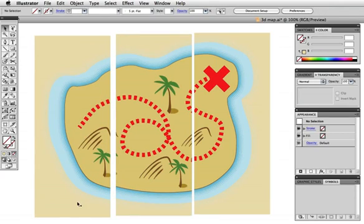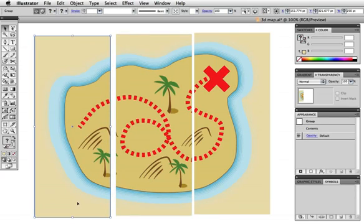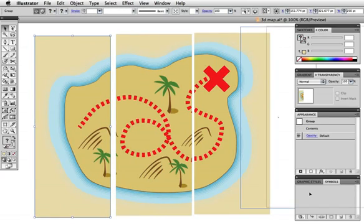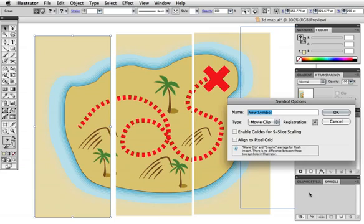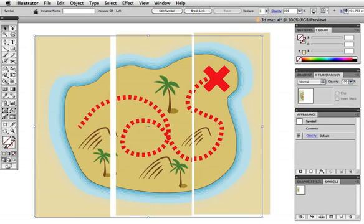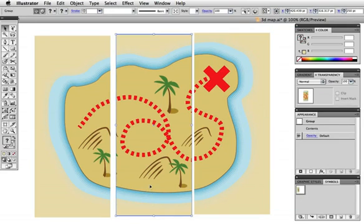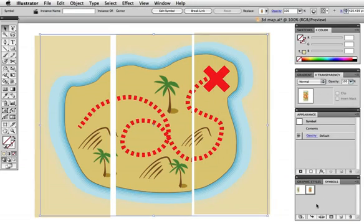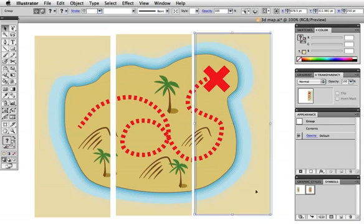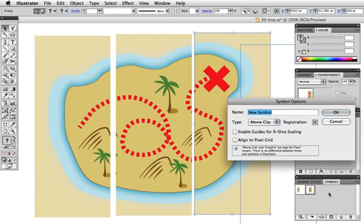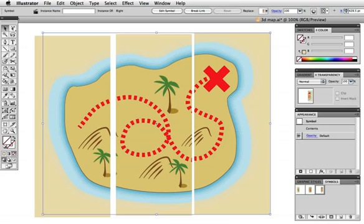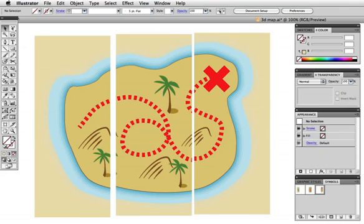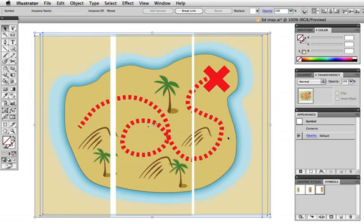We need to make symbols out of the sections to use them in the 3D effect, so I'll just drag them one by one into the symbols panel and name them accordingly. You can ignore everything else in the dialog box when creating a symbol, and once the sections are stored as symbols, you can delete them from the artboard.